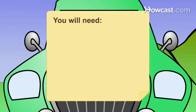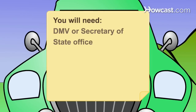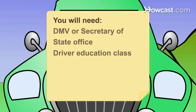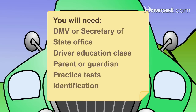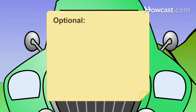You will need: Department of Motor Vehicles or Secretary of State Office, Driver Education Class, Parent or Guardian, Practice tests, Identification, and a Computer with Internet access.